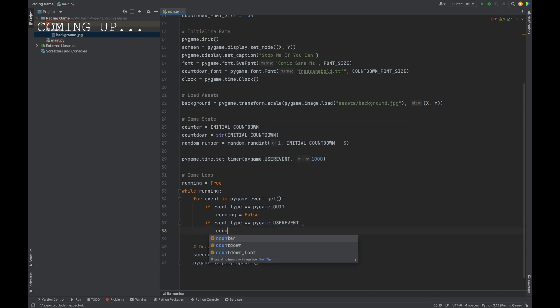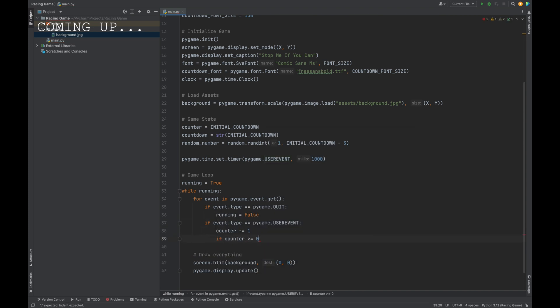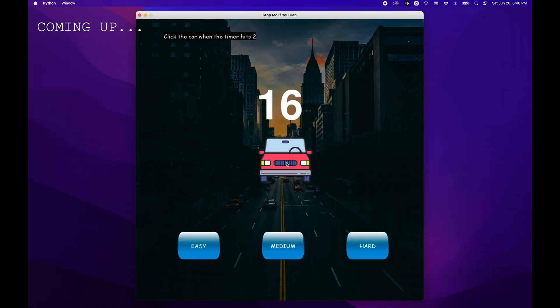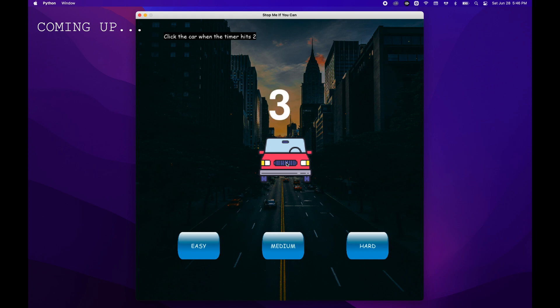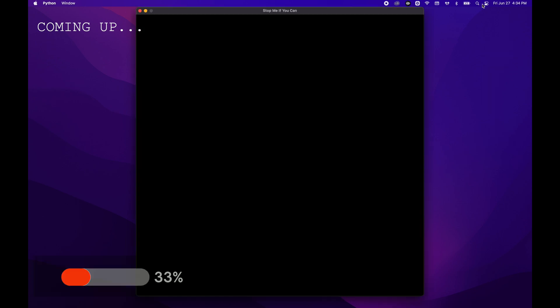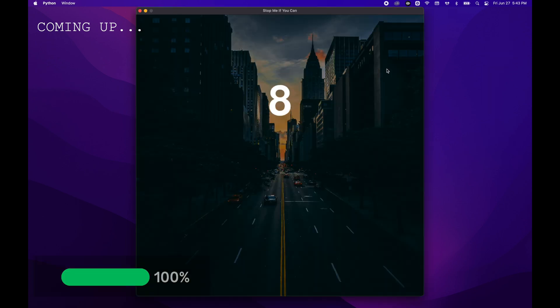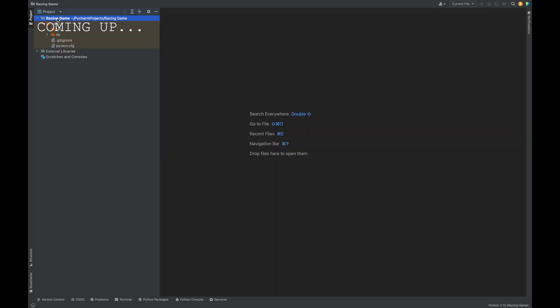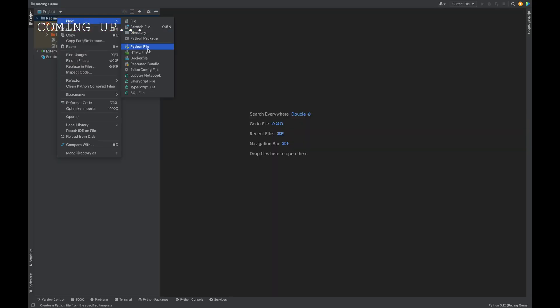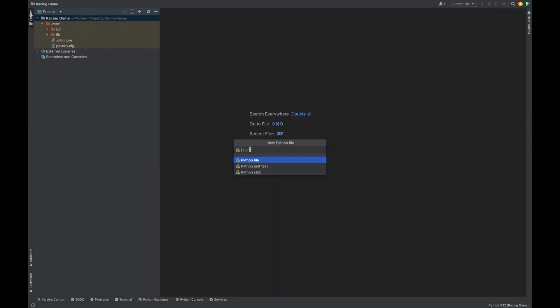I never made a tutorial for it until now. I'll walk you step by step through how to build that exact game. It's a timing game. Stop the countdown at a random number chosen at the start. Today, we're starting simple. A full screen game window, a live countdown timer, and the groundwork for everything that comes next. Let's get into it.